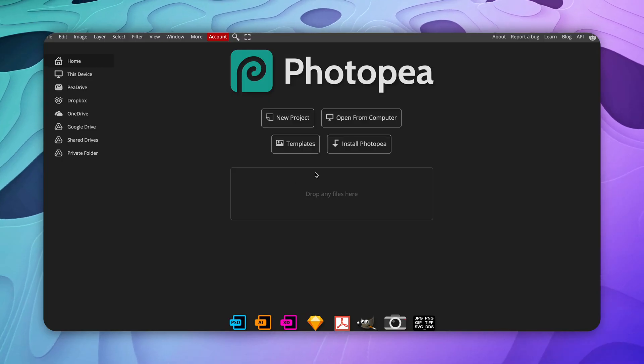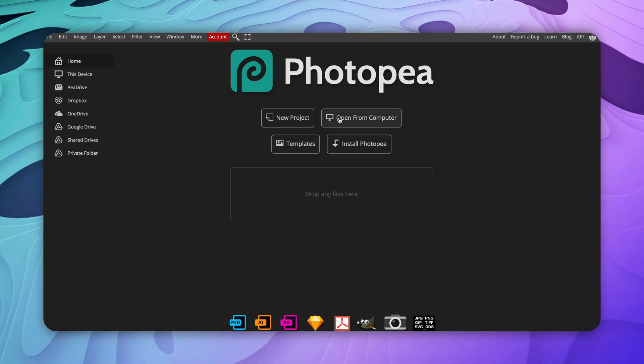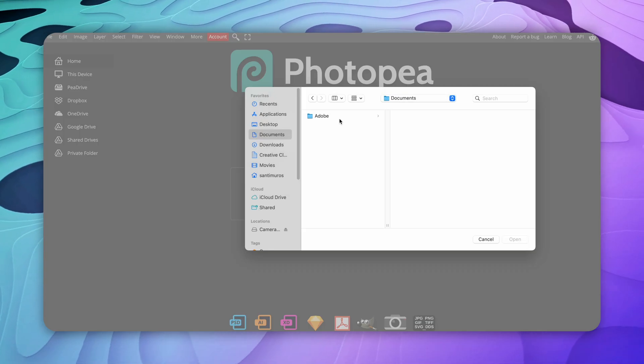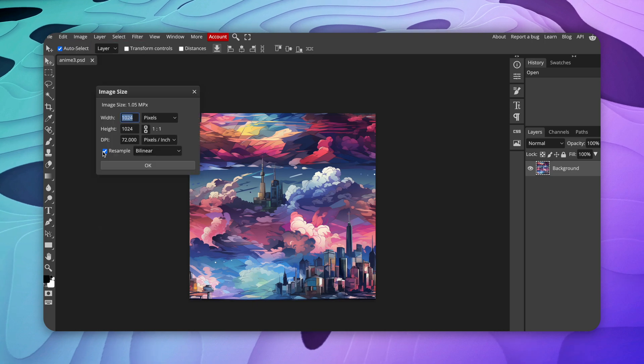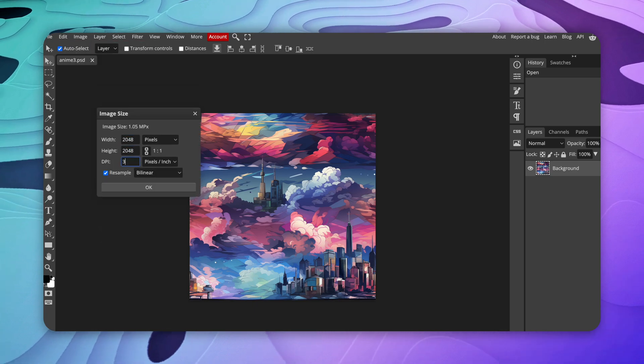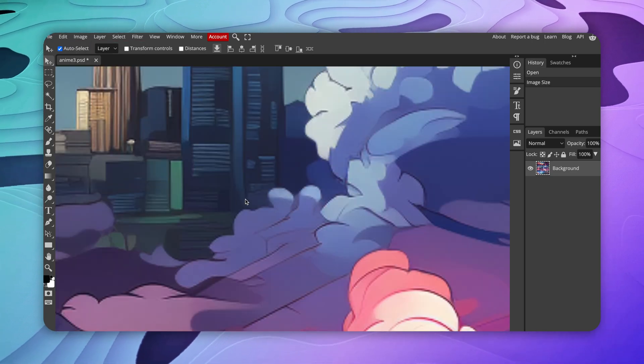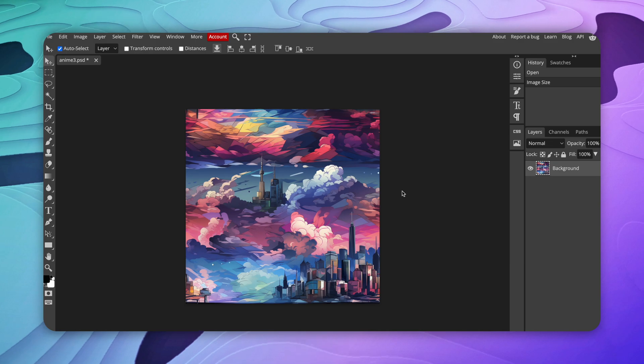Once you've got your design, you can use free websites like Photopea to increase the size of your images if you need to, or you can just use Photoshop to do the same. Once you're happy with the results, you can just upload these to Etsy and sell them as digital downloads for a 91% profit.